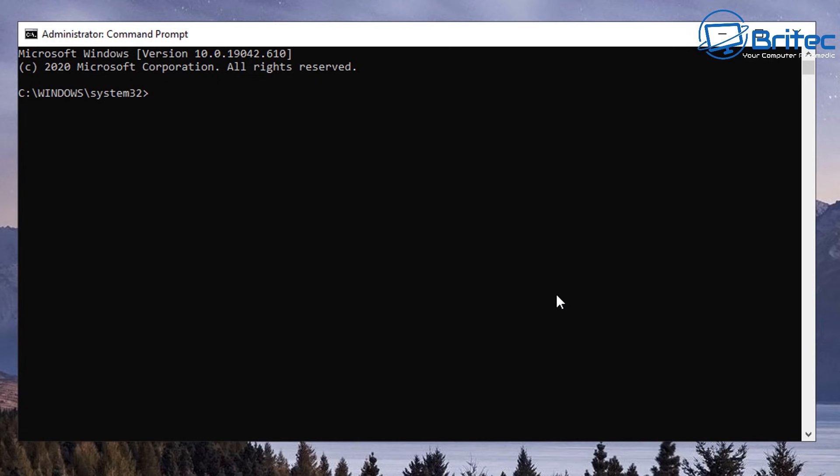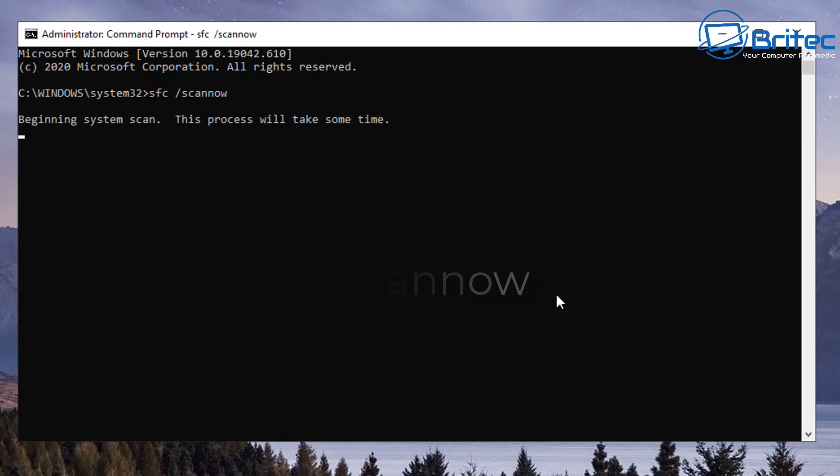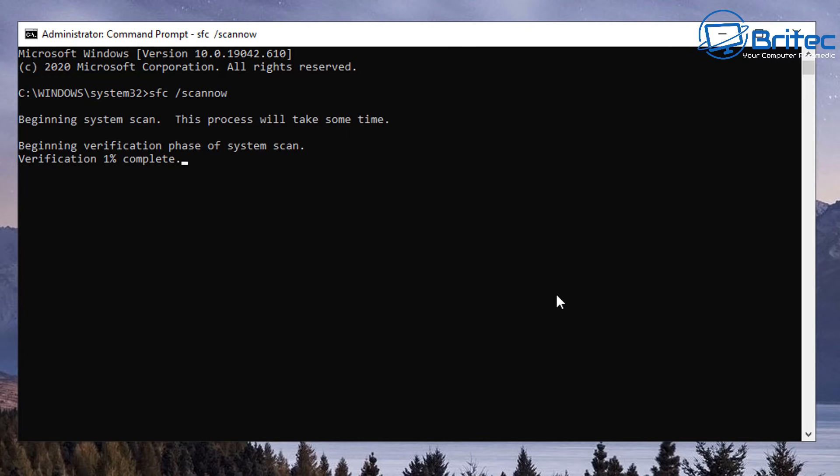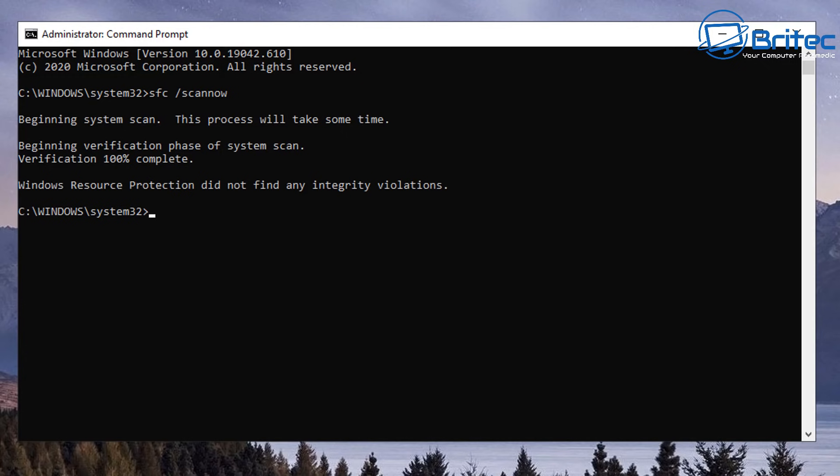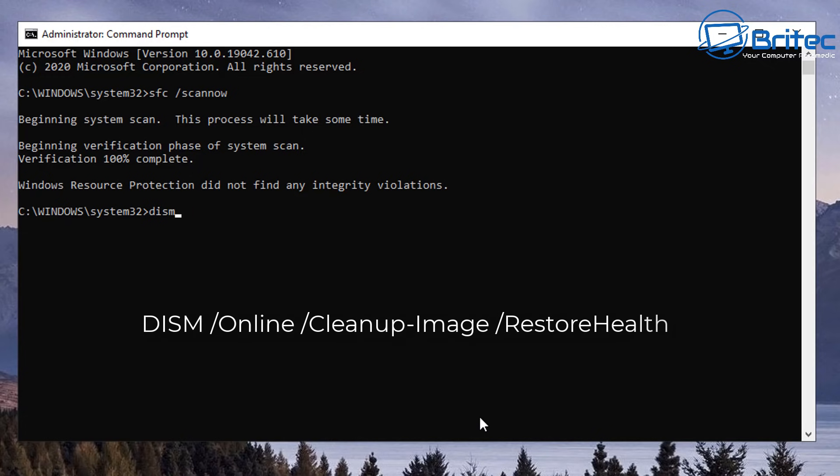The first thing that you want to try is SFC space forward slash scan now. This was also recommended by Microsoft themselves. Basically what this will do is verify all the files on your system are working perfectly fine and it's going to try to fix that. There's no error on this system but you can see Windows Resource Protection did not find any integrity violations. You may have a different message there which does actually find and try to fix it, and if it can't fix it it will give you that message.